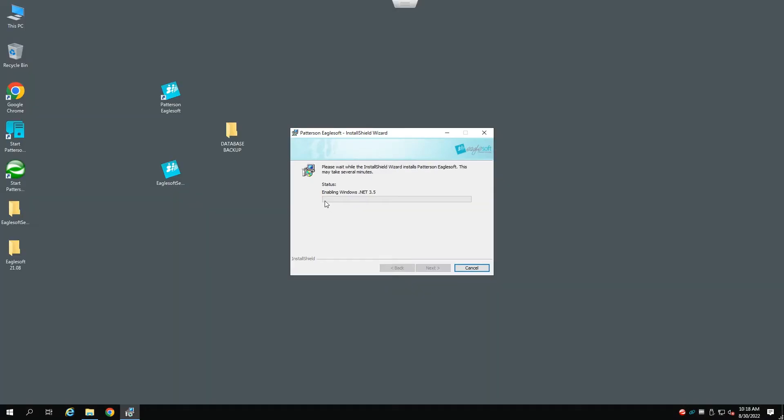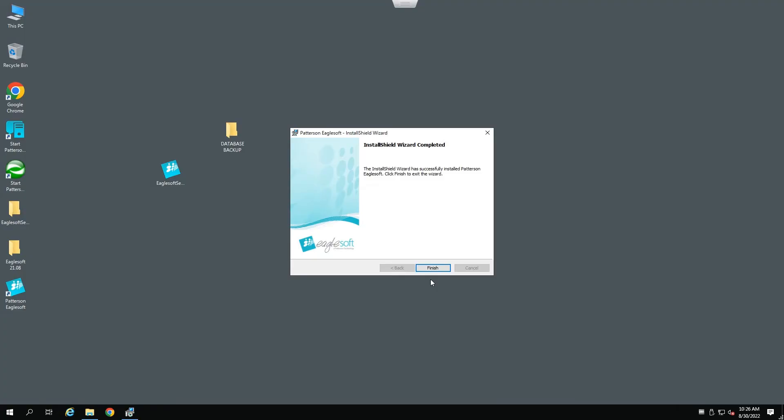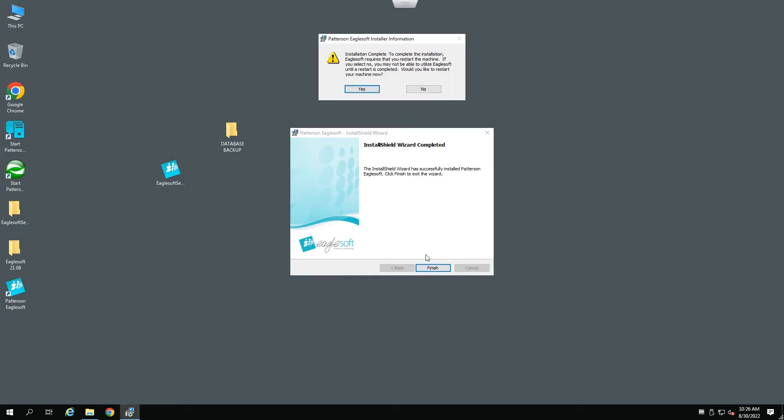You will notice that the Enabling Windows .NET 3.5 will begin installing in the background. EagleSoft will now begin installing the program. After the program installs, you will see this dialog box. Click on the Finish option. And the system needs to be rebooted. Click on Yes.